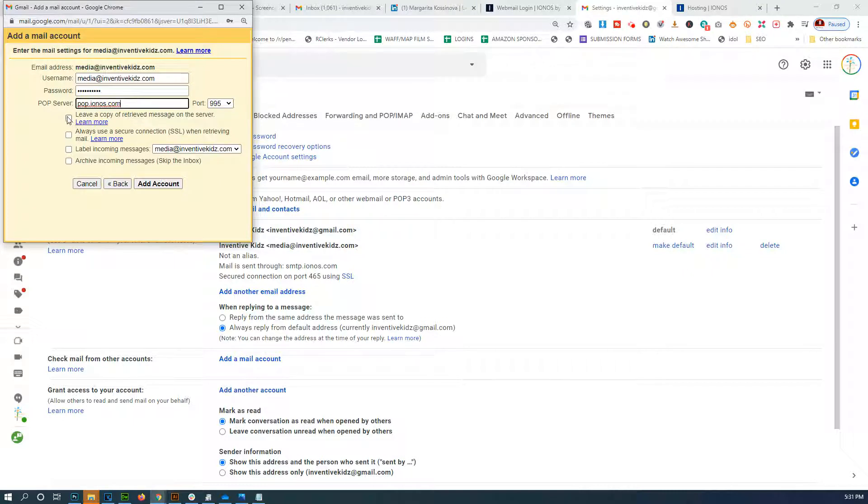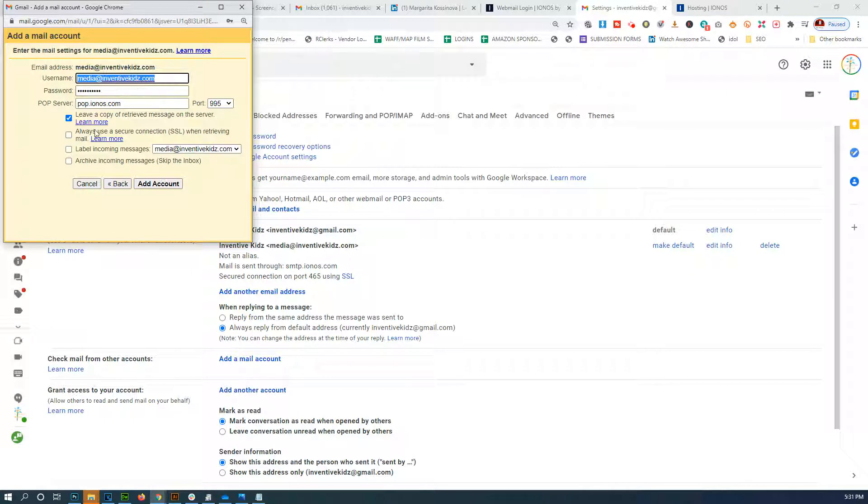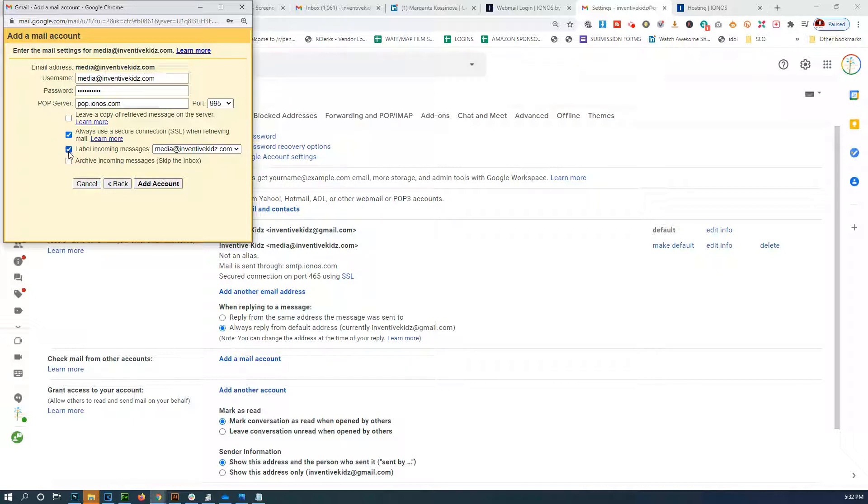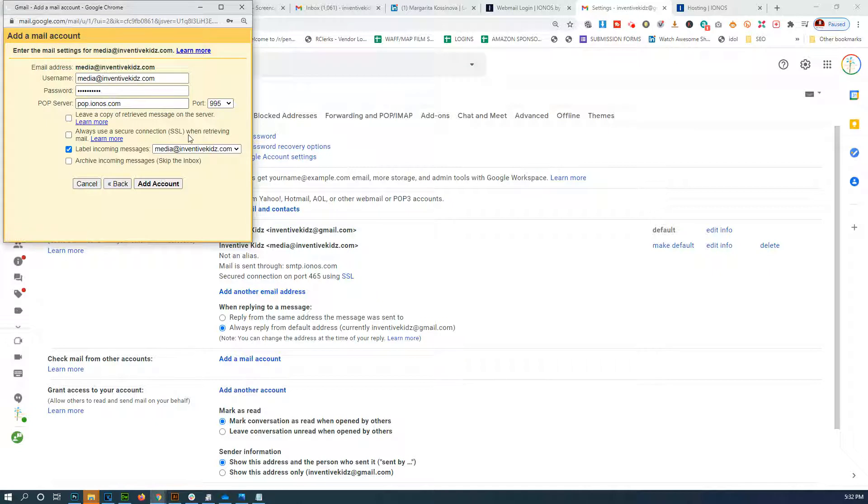We're going to leave a copy on the server - we could leave it so that this email address is still going to keep that. Actually no, let's not do that. Always use a secure connection, leave incoming messages as read. Let's see if it works. If this doesn't work we have to change the POP server.